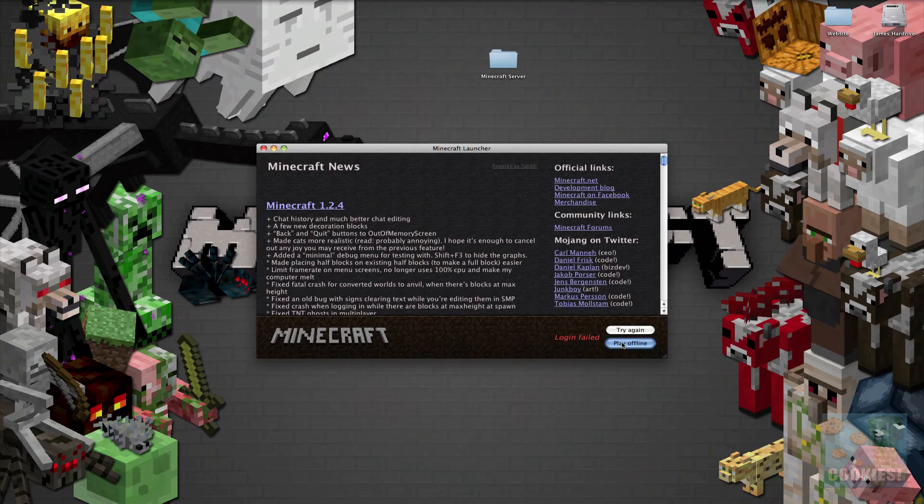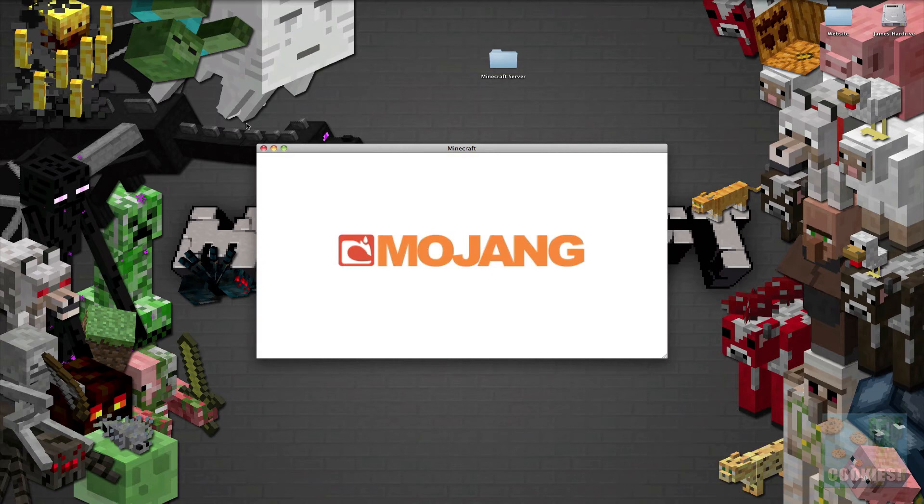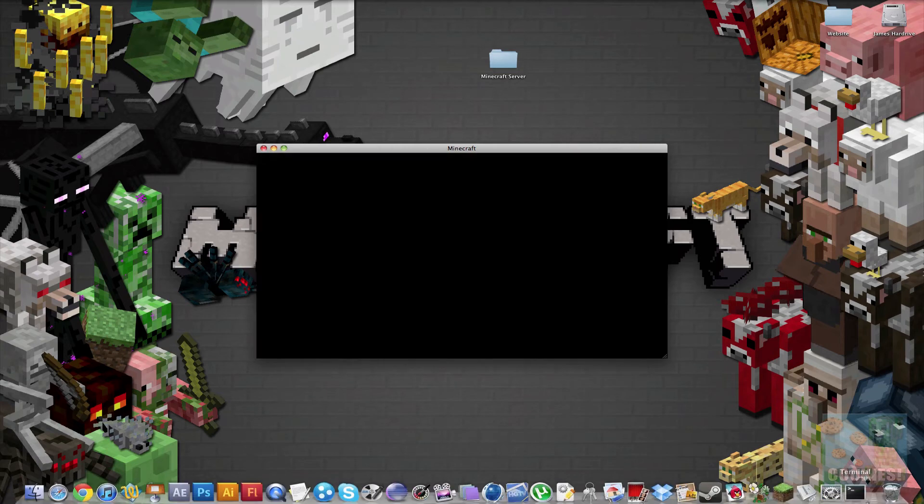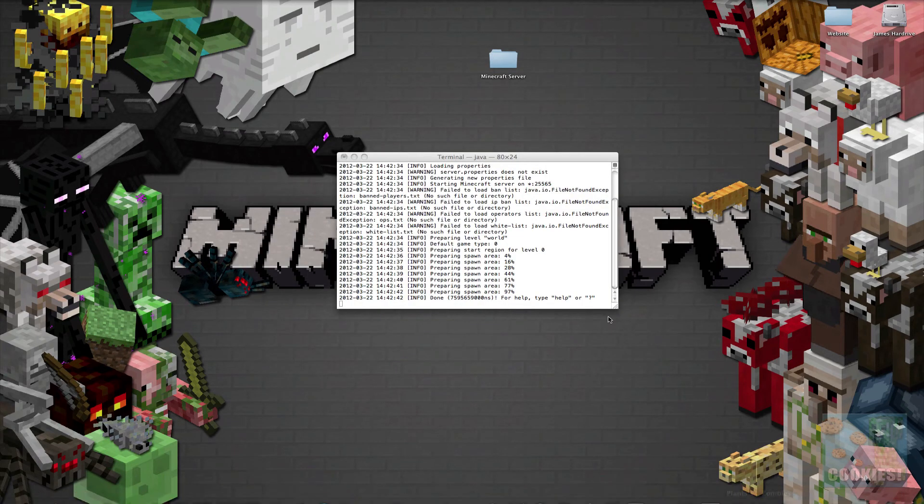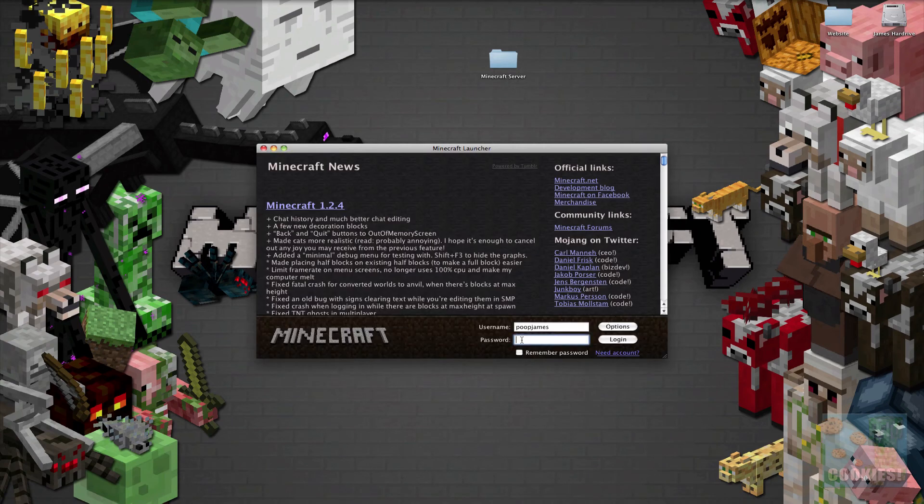If I can go ahead and type my password right. Okay. There we go.